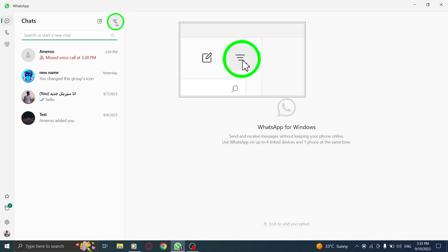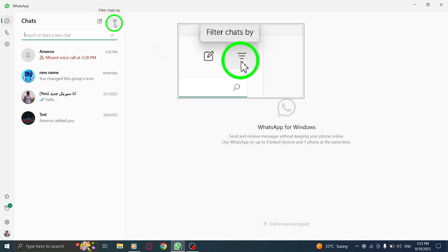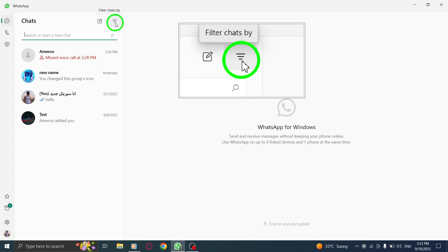Step 2. Locate the filter icon above the chat list. It looks like a funnel-shaped icon.